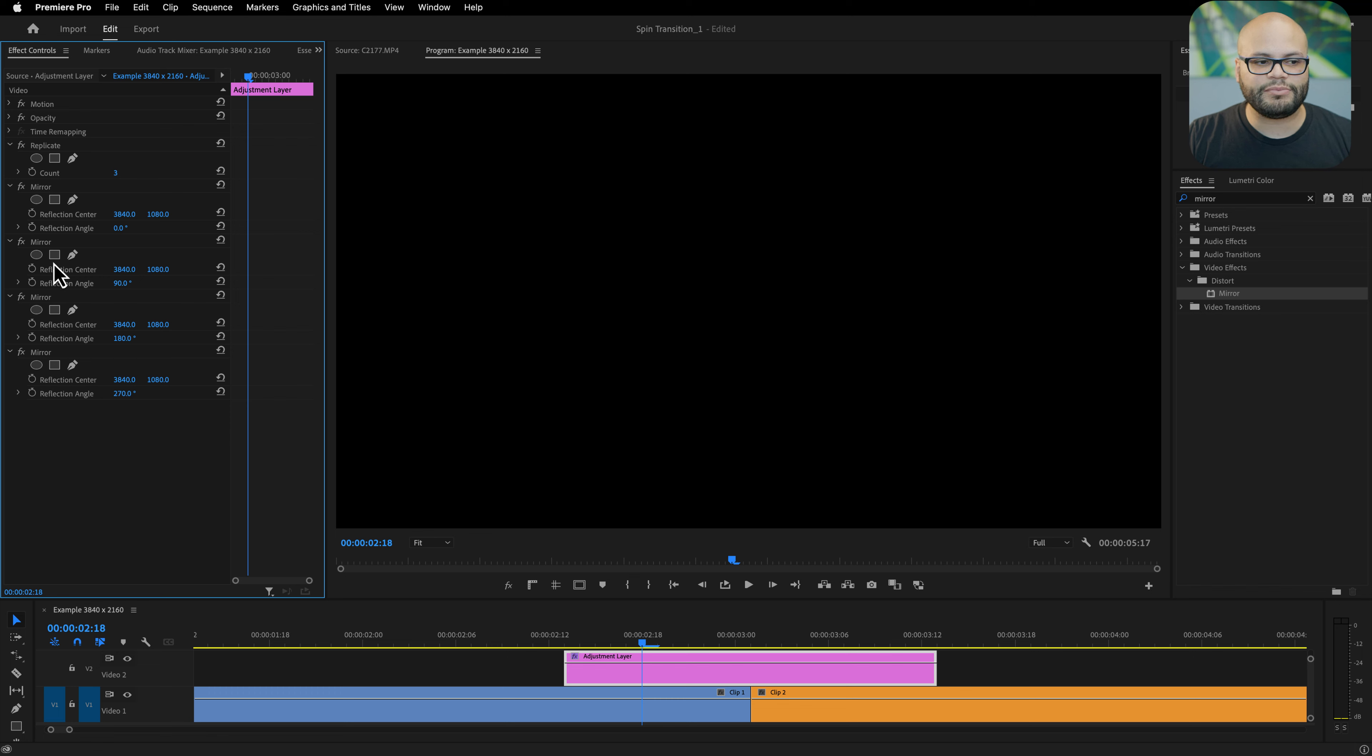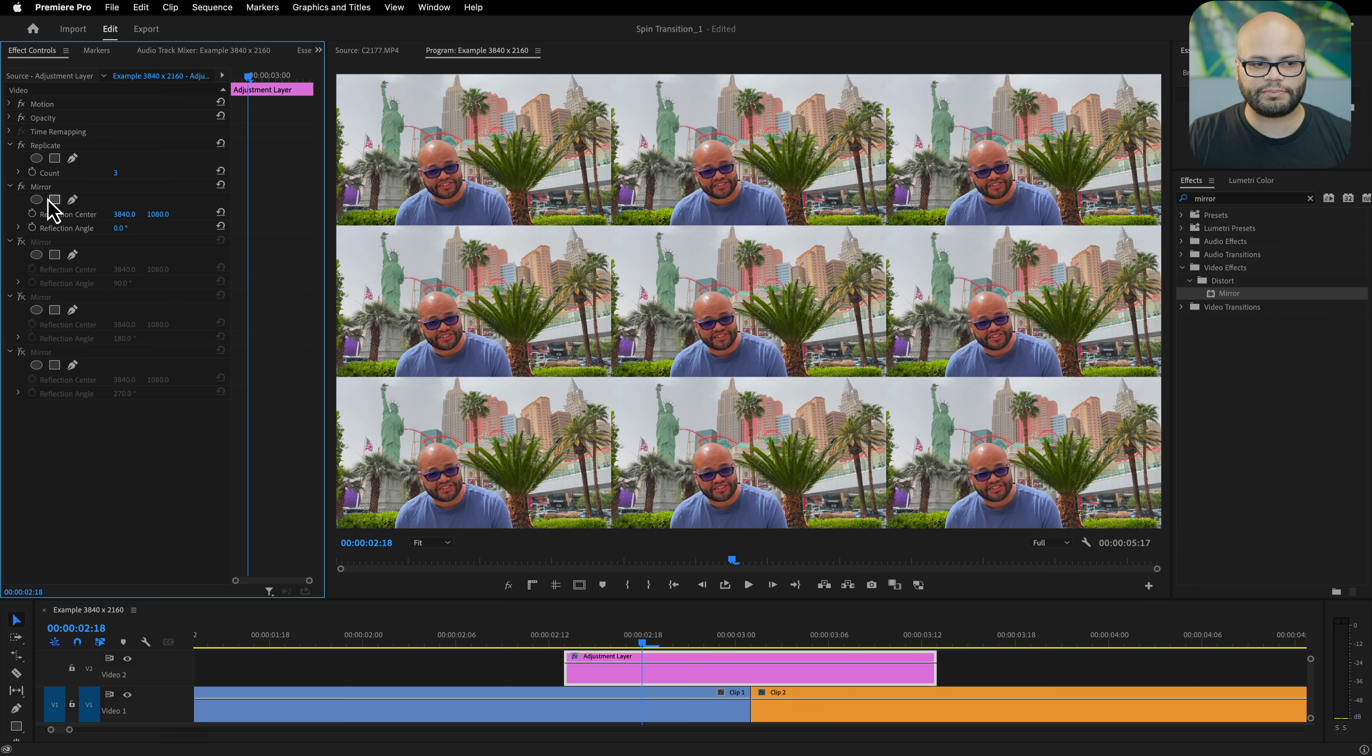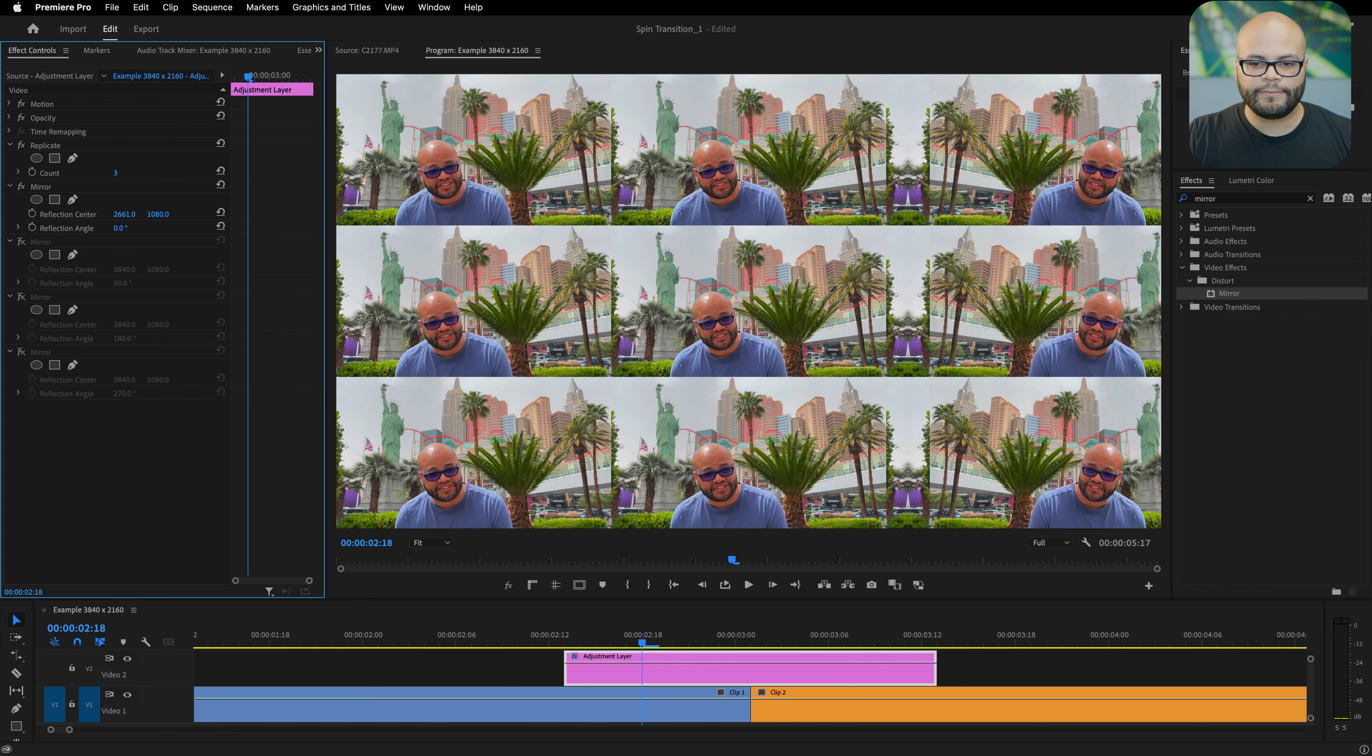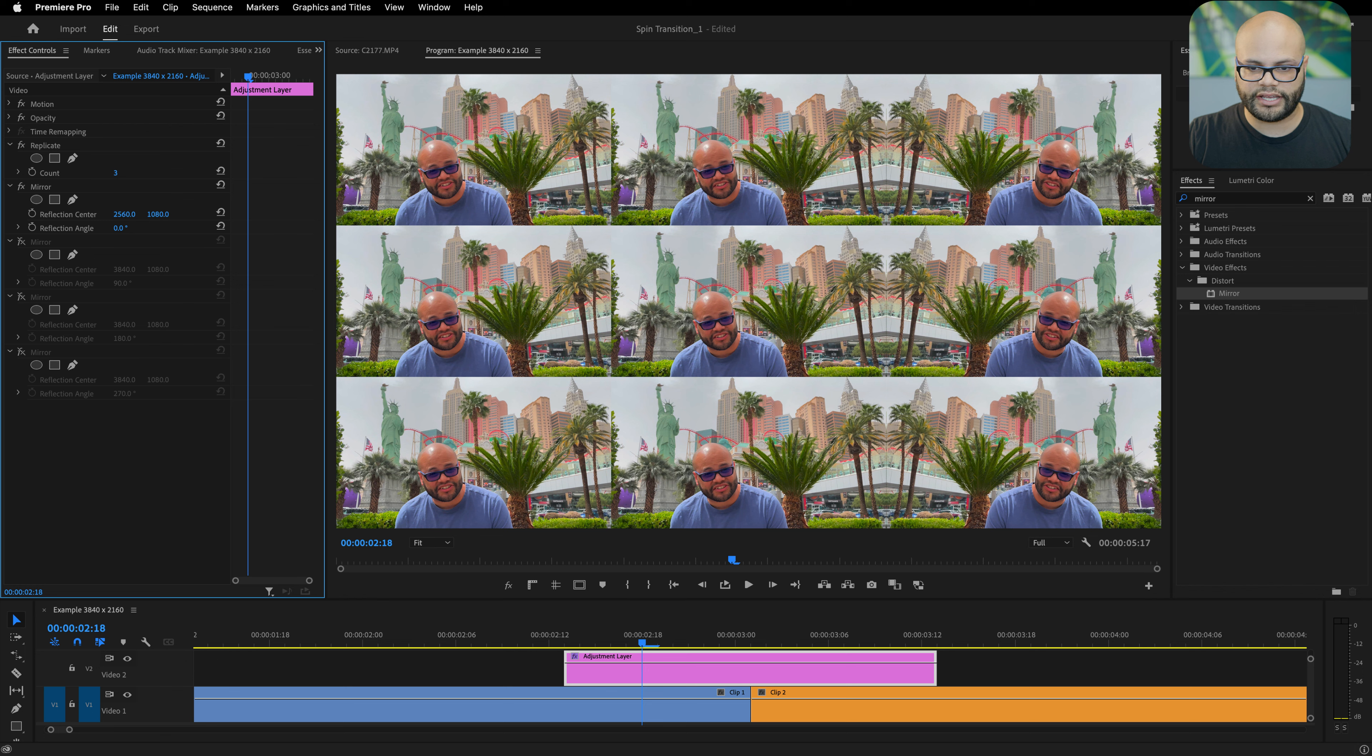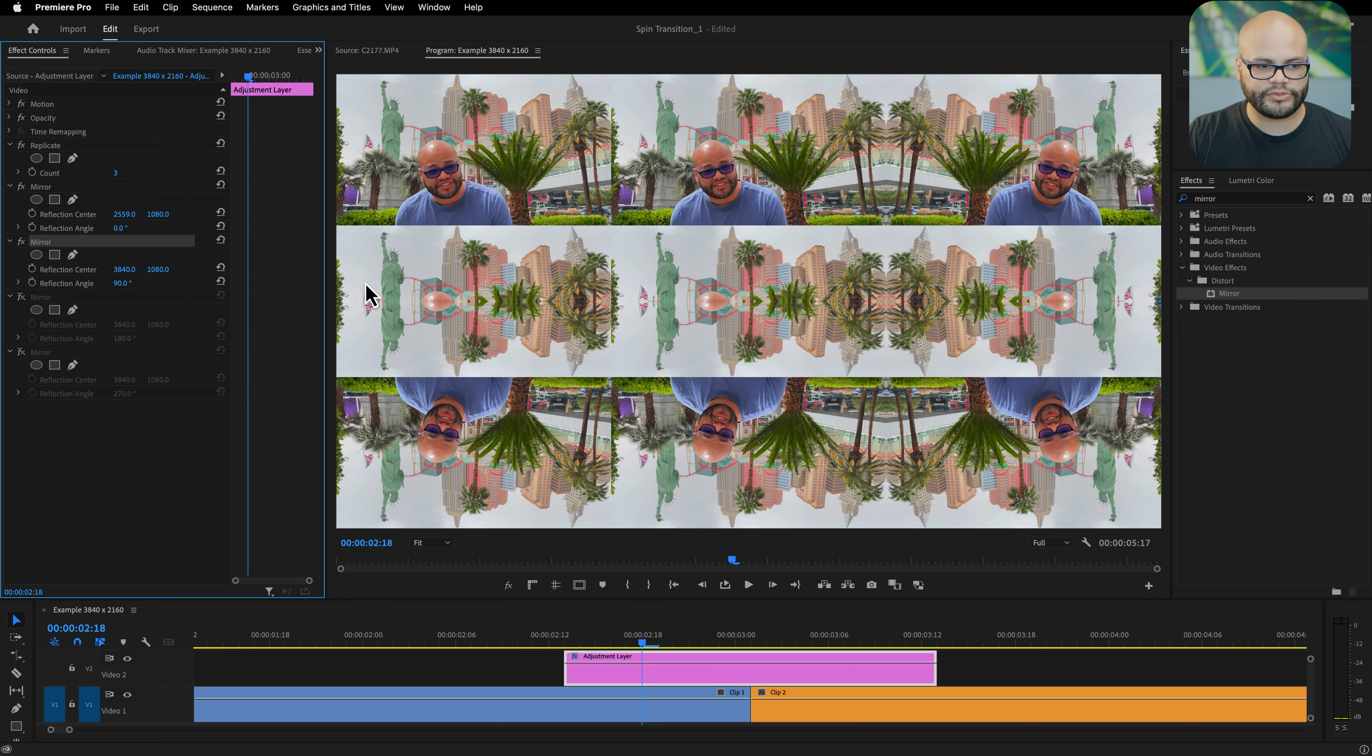Again this may seem super confusing at first, but once I do all of this it'll make more sense. So I'm going to turn off all of these mirror effects except the top one, and I'm going to pull my reflection center over from the right side and create that seamless seam on the right side. Looks like it's about 2559. Toggle on the mirror below that, and I want to create this on the bottom seam, so I'll pull down this mirror effect like that.